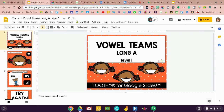So check this out. I've got one of these great interactive presentations that I want to share with my students, but I don't want them to see this inside Google Slides view. I want them just to access the presentation view. So this is how I'm going to do it.